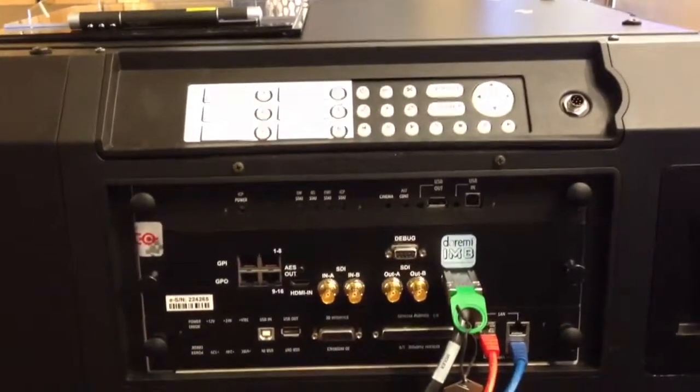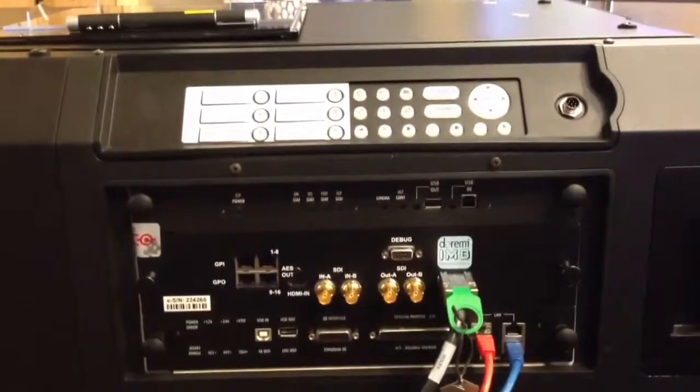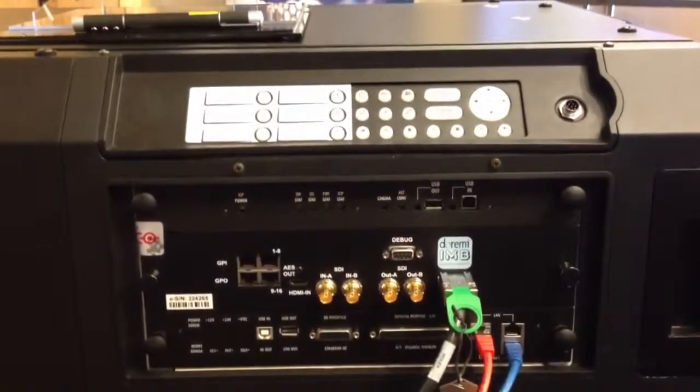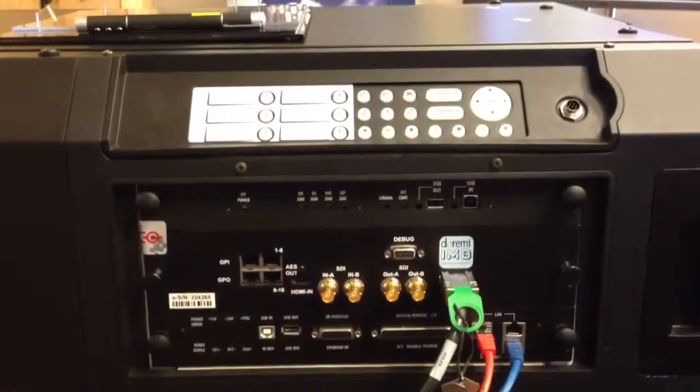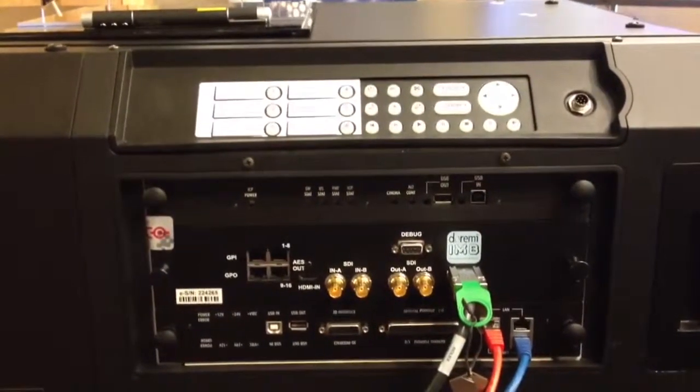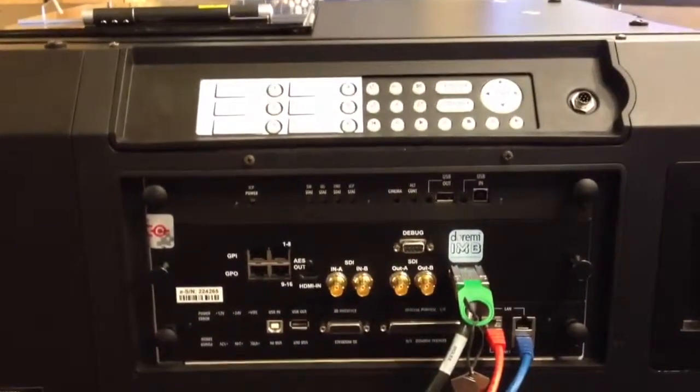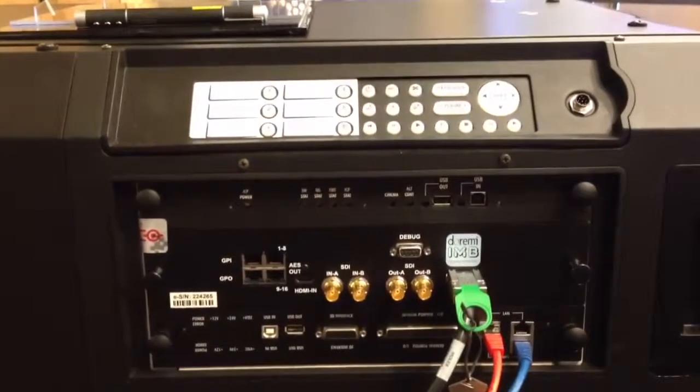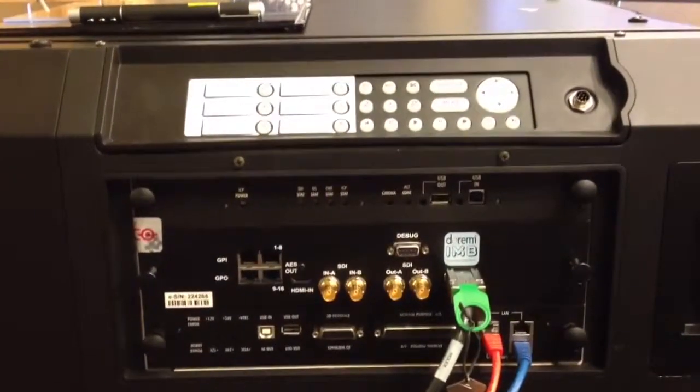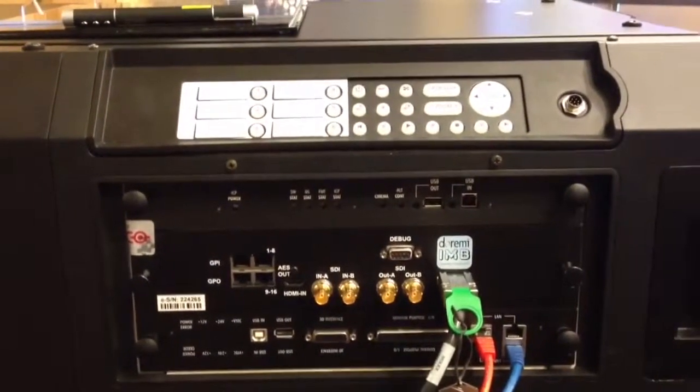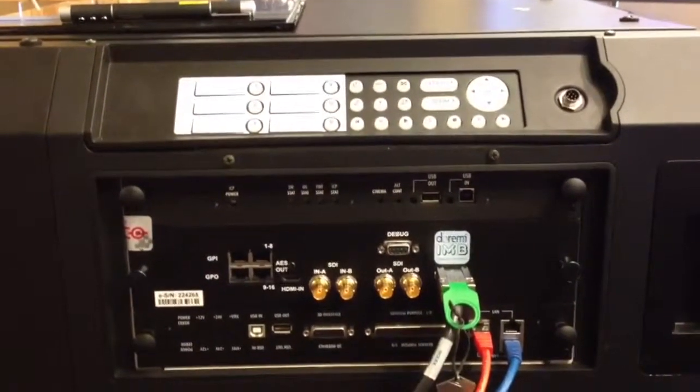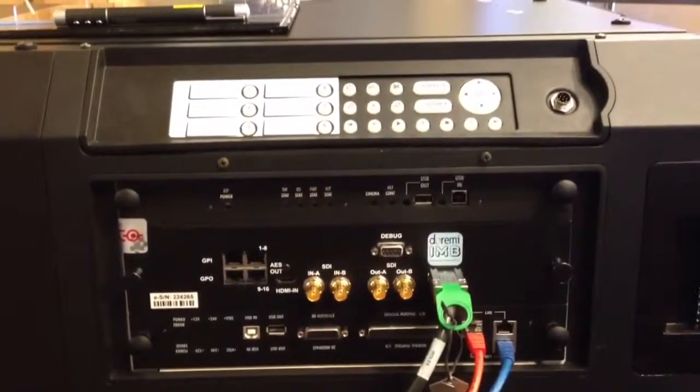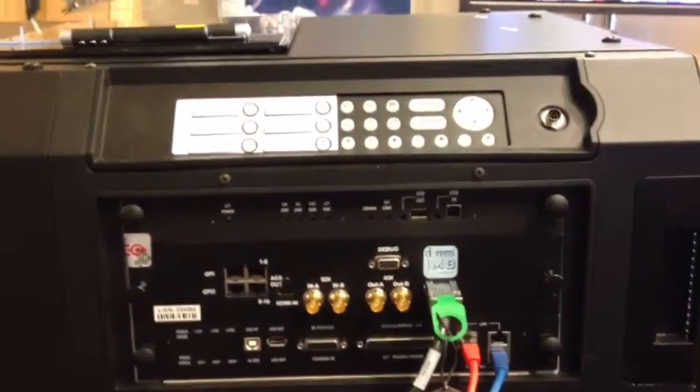The way they package this projector is you can buy an integrated media block from a third party vendor - Doremi, Dolby, GDC, or perhaps others.